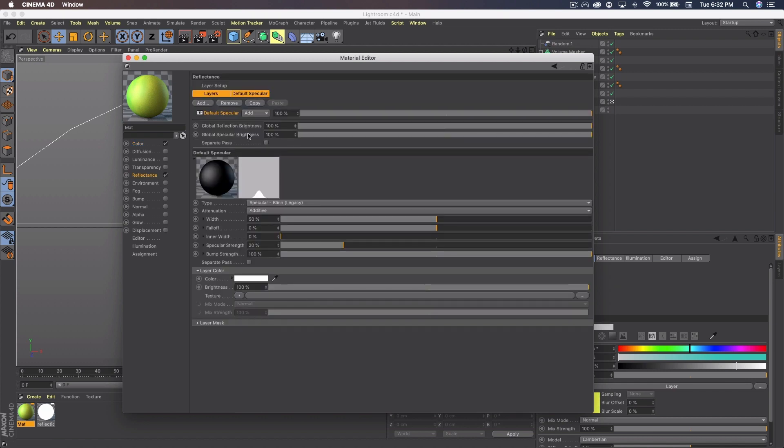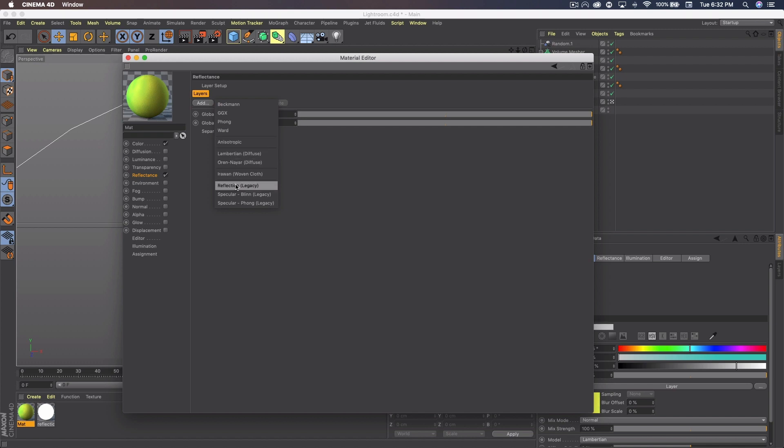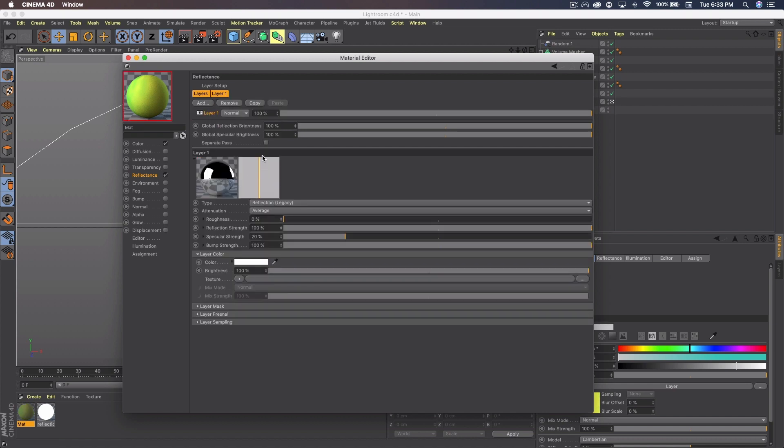You could leave it there. I added a reflectance to it. So if we go to reflectance, make sure it's checked. And the default specular I'm going to go ahead and remove. And I'm going to click add. And we're going to do a reflection legacy and set the opacity to 16.